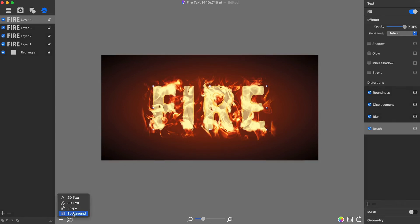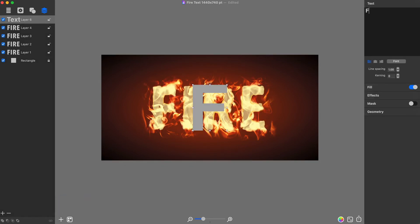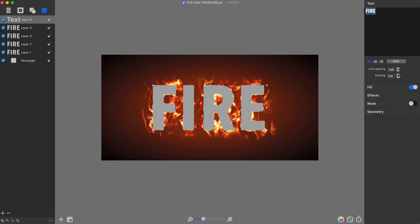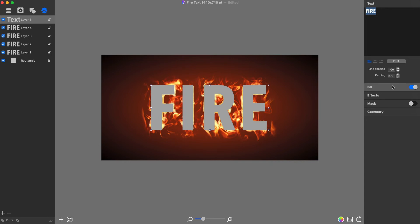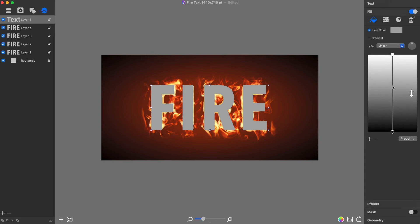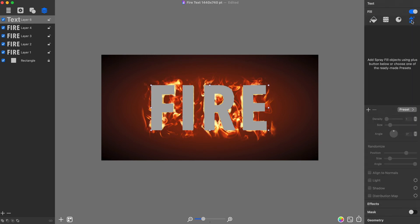I will add one more text layer with the word Fire, and choose the same font and kerning as with the other Fire text layers. I will position and resize this word in a way that covers most of the text layers beyond it. Then I open the Fill tab of the inspector and switch to Spray.